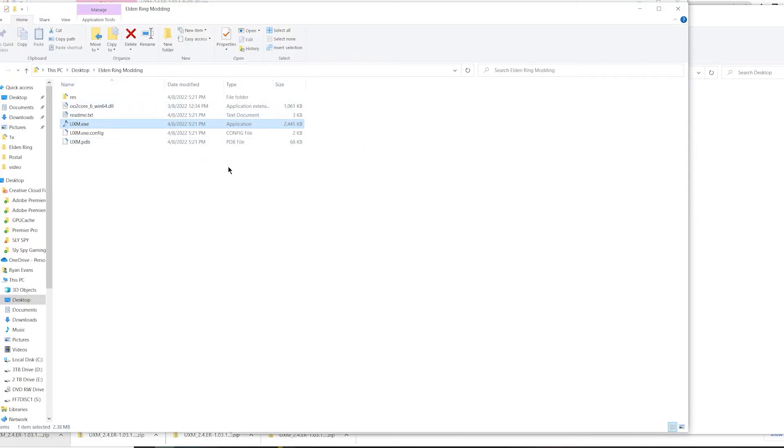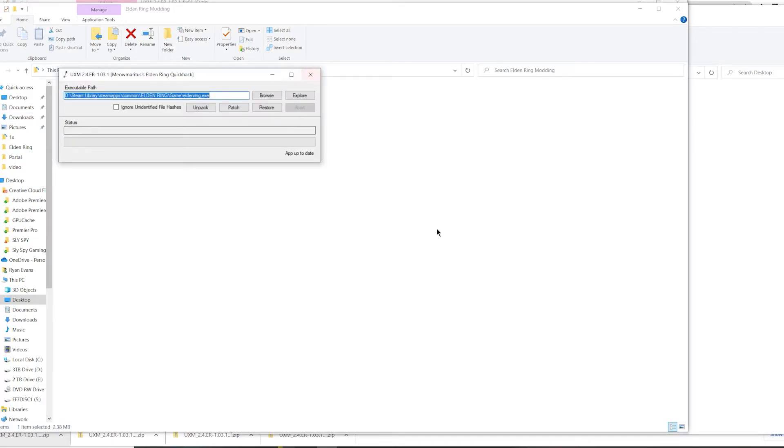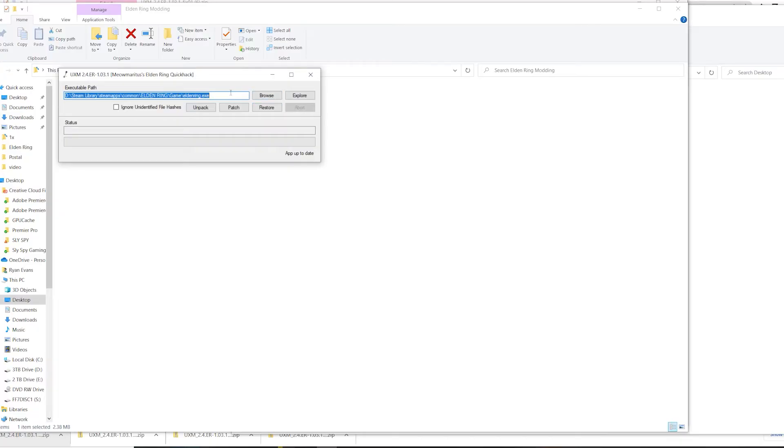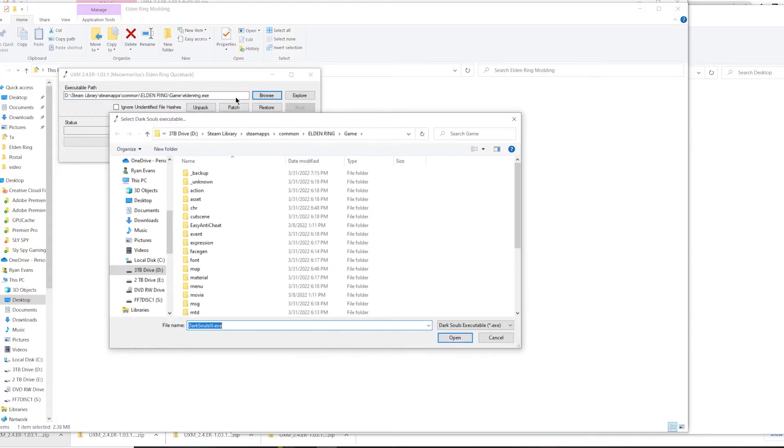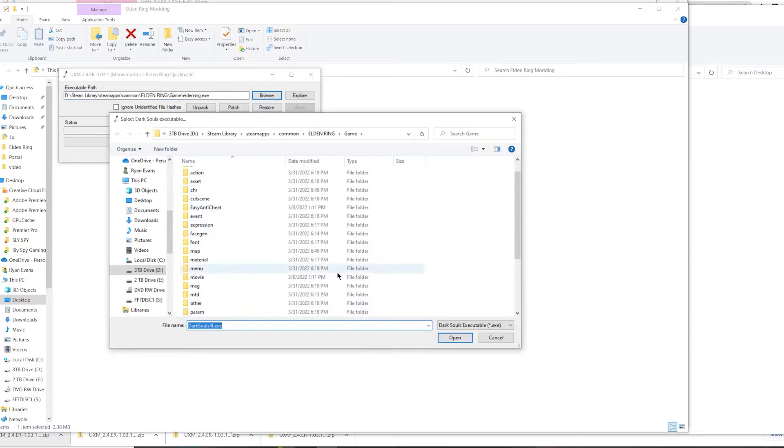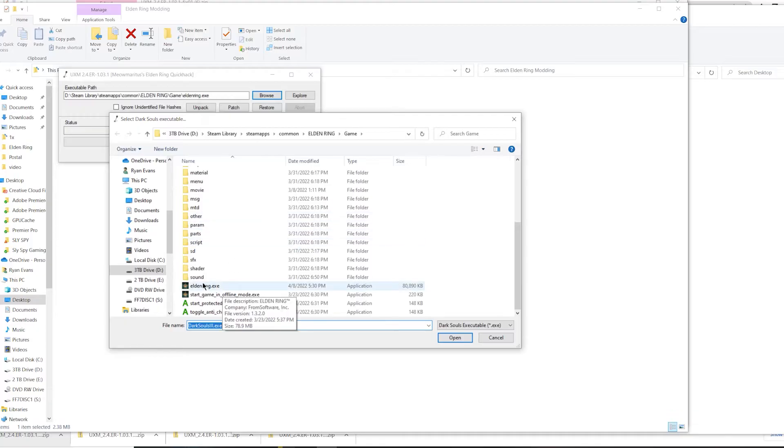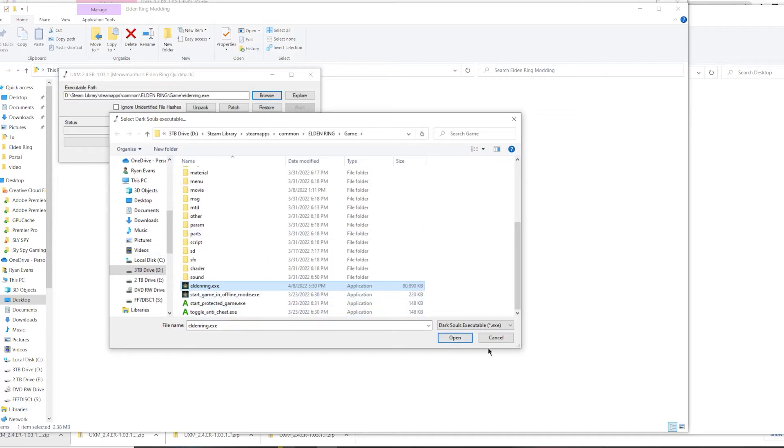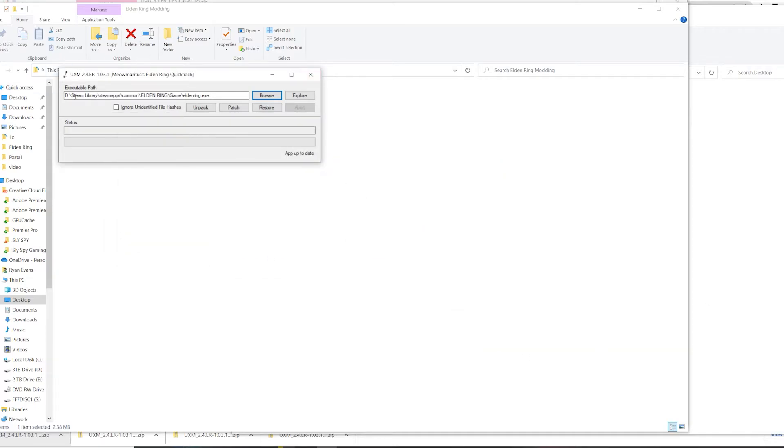Once you have this, what you're going to want to do is go to uxm.exe. Once clicked, it will come up with a new pop-up that you can see right here. Initially, this path right here is going to show Sekiro, which is obviously incorrect, so you'll have to go to browse and find eldenring.exe. You can see that I have it in here, but just to show you guys, I will go in here and show you where it might be located. Once you click on browse, you'll see all of this in here and this is what you're going to want to hit right here, eldenring.exe. Once you have that, hit open and it should populate in this executable path right here.